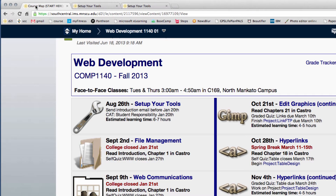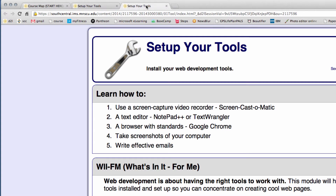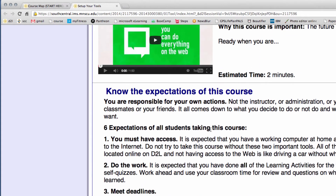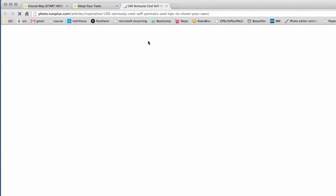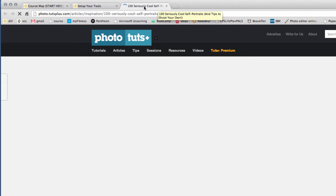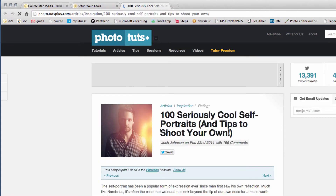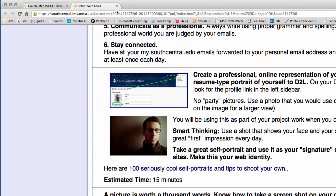Notice that as you navigate the course, it started with a course map tab up here. Every time you click on a link in this course it creates a new tab, so you can click the little X on your browser to close a tab when you're done with it. That way you won't end up with a thousand tabs across the top.